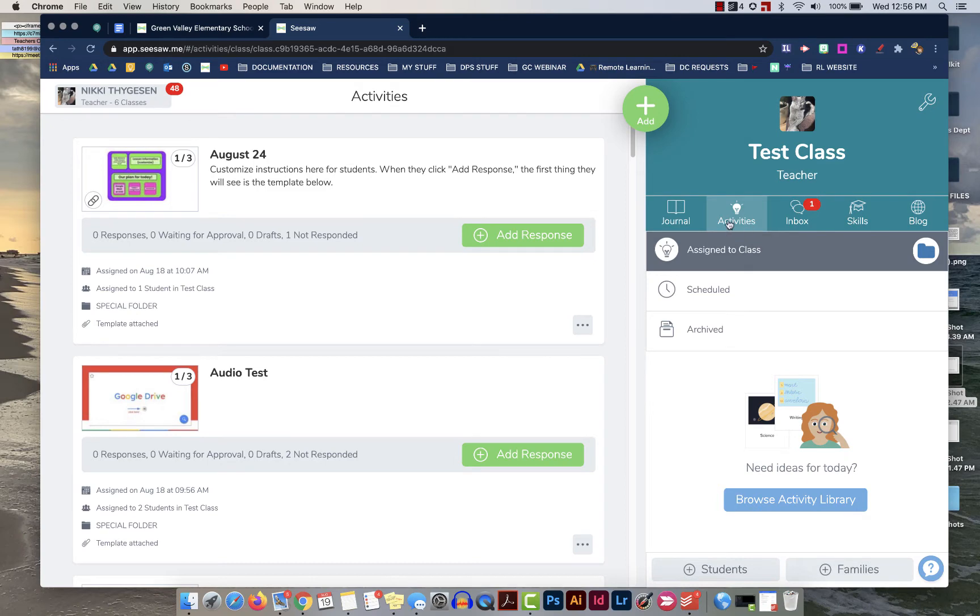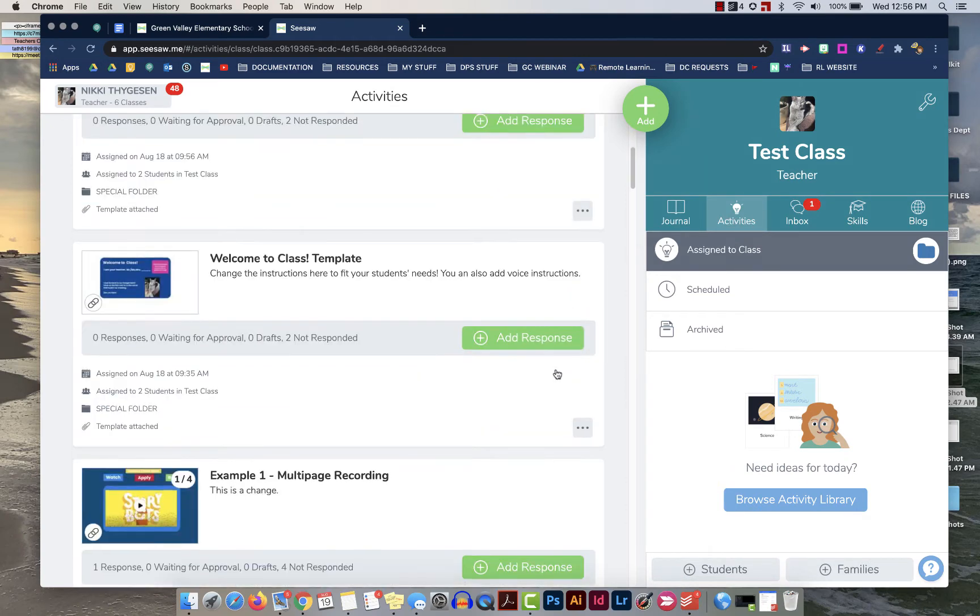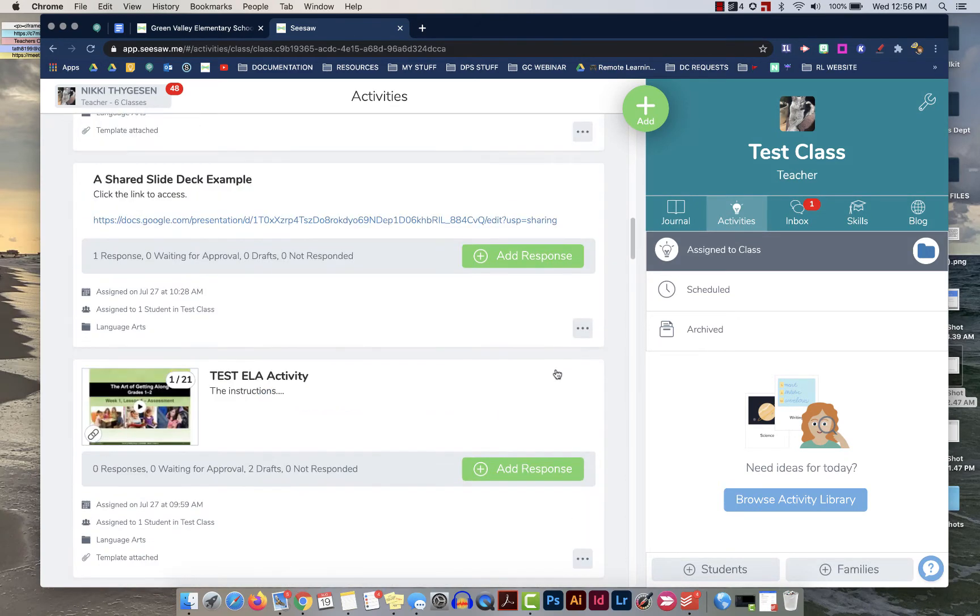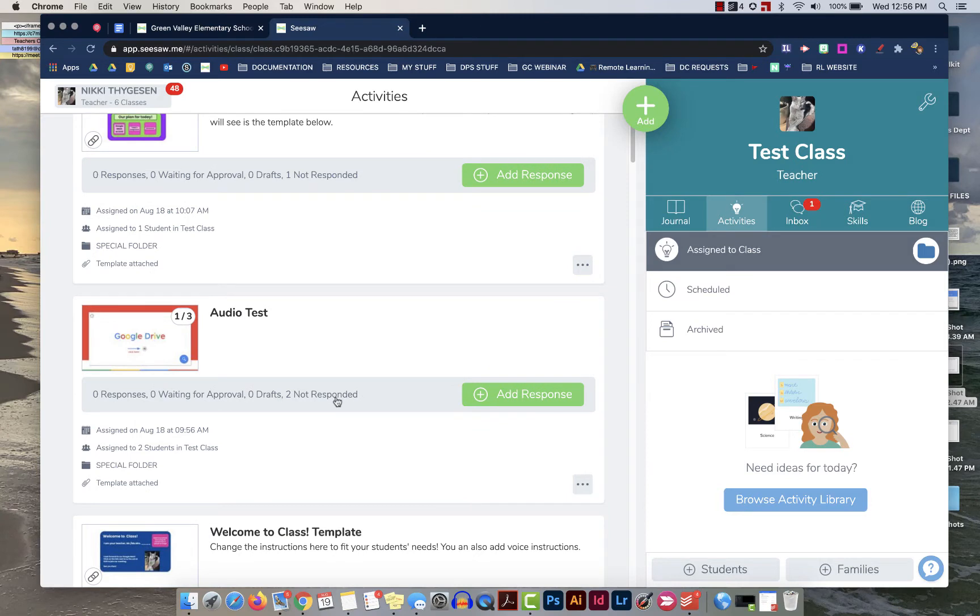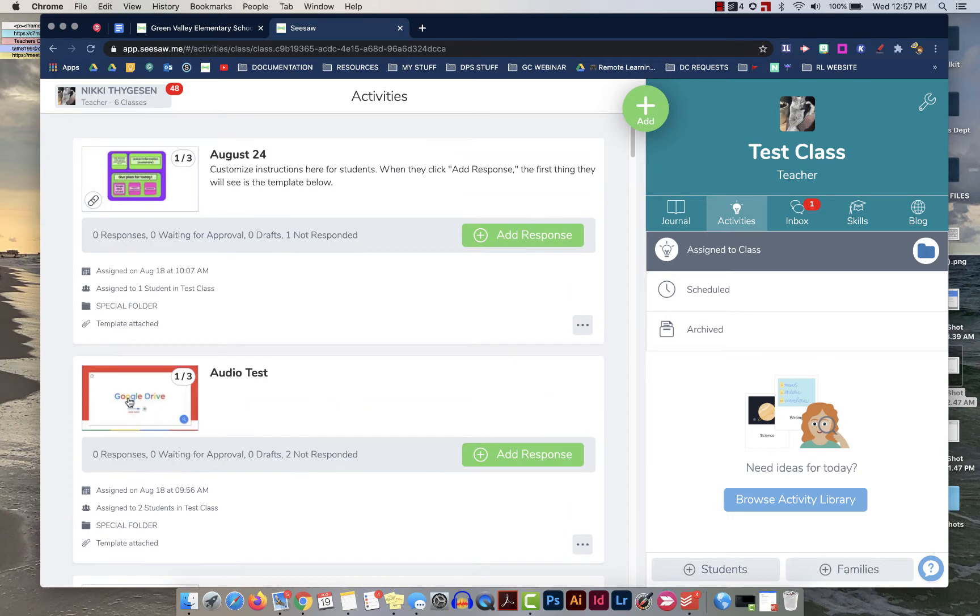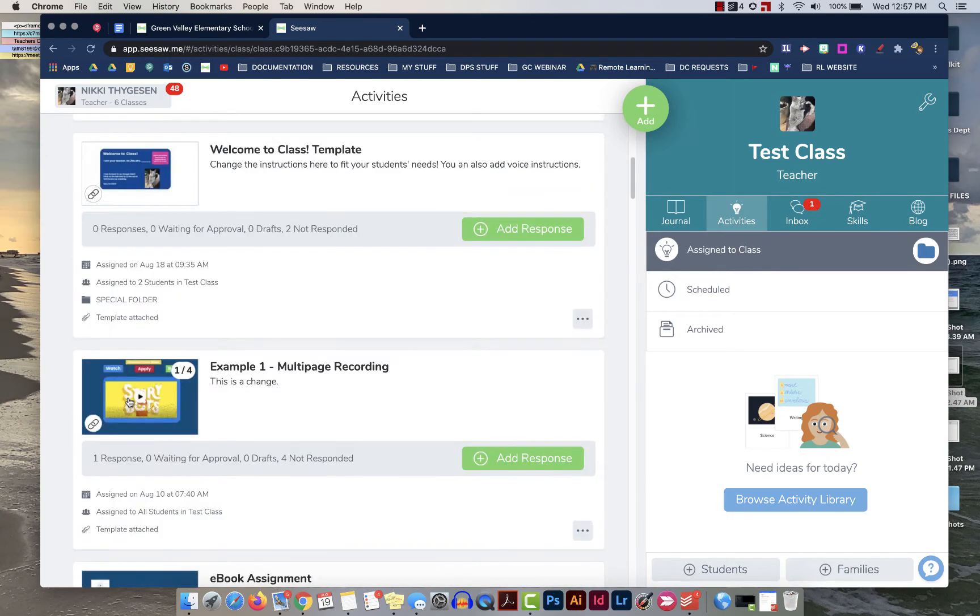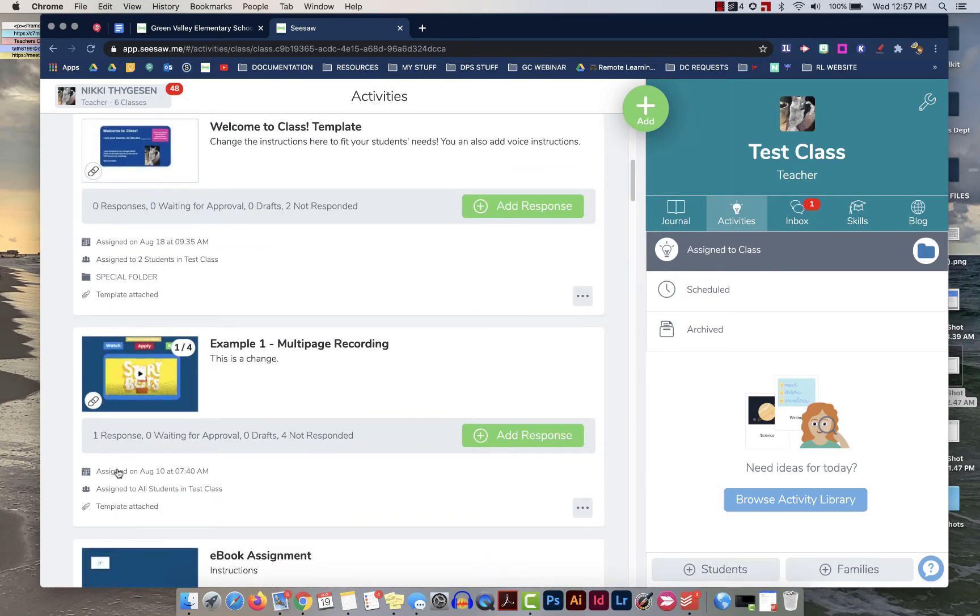So as a teacher when you click on your activities you can see the list of activities that you've assigned here. You can see if a student has responded to any of these assignments by just looking here. So this one has zero responses to it and if I move down I can find one response here.